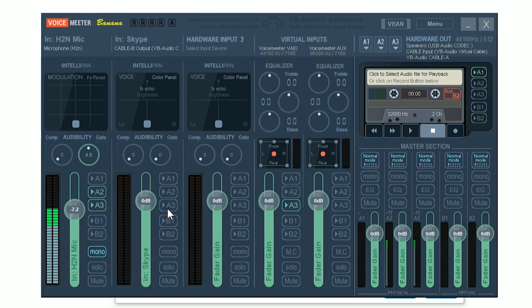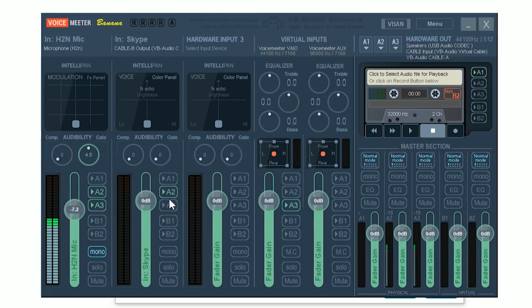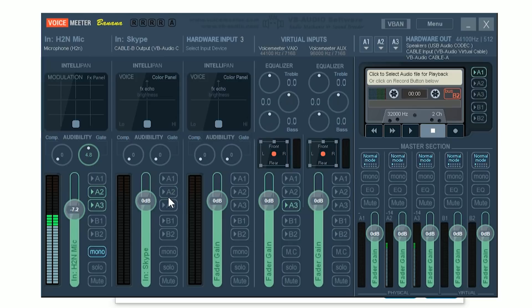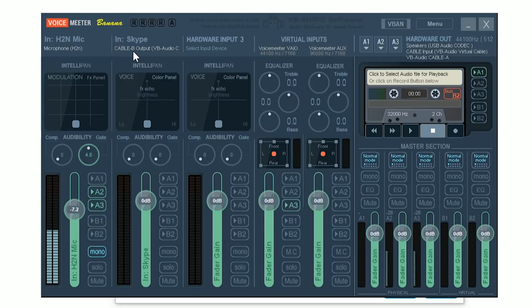So, if I want the audio from Skype to go into my live stream, for example, I've got my live stream on bus A2. I've got XSplit, which is my live streaming software, set up to take its input from A2. So, I can route my Skype call to my live stream, if that's what I want to do. Or, I could start up Audacity, and start Audacity recording from this input, and then I could record just my Skype audio. Isn't that pretty cool?